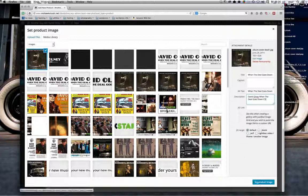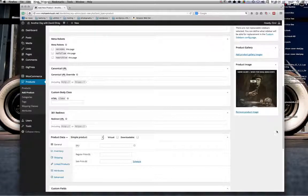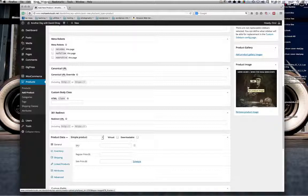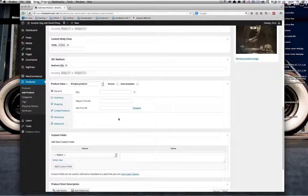Once that's done, we set the product image. You can see now that the image has been added to the product record we've created. Now that's in place, what we're going to do is add the information regarding price, shipping, etc. — that's very easy to do.